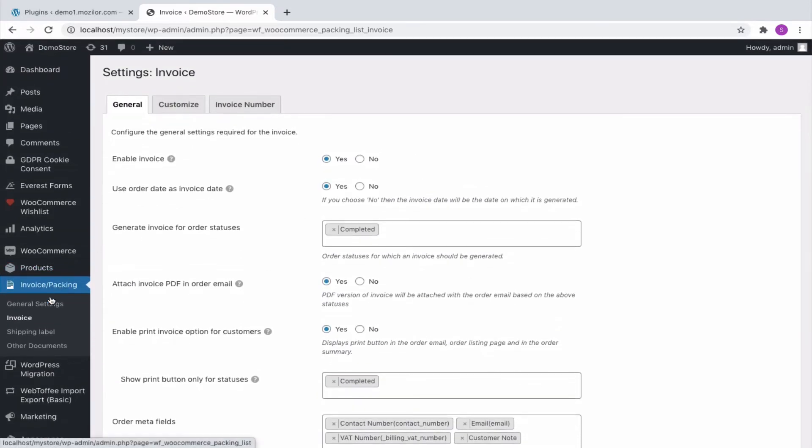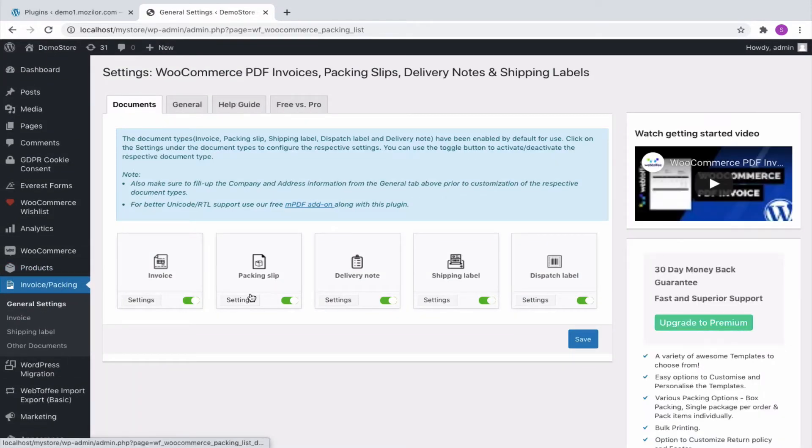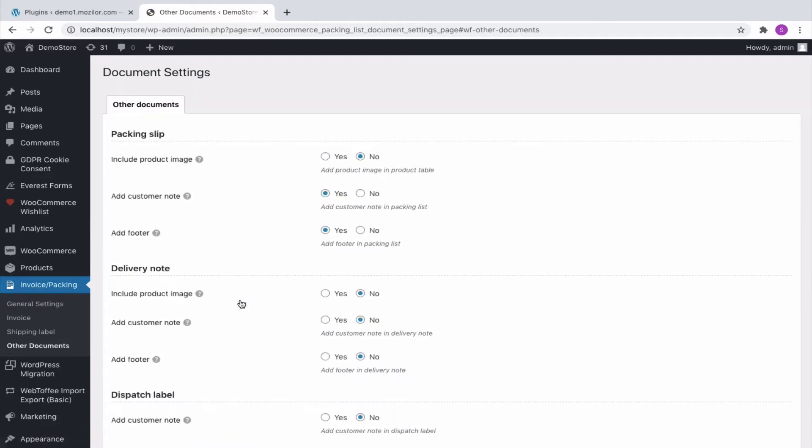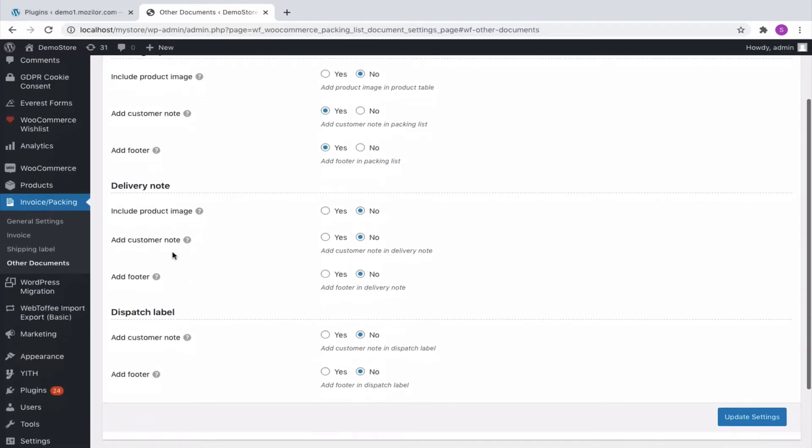Similarly, for other documents like the Packing Slip, Delivery Note, Shipping Label or Dispatch Label, a separate option itself is maintained for adding Customer Note.